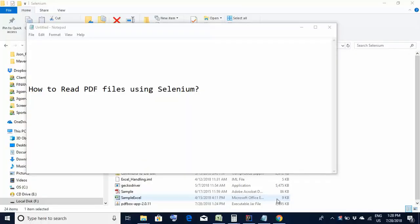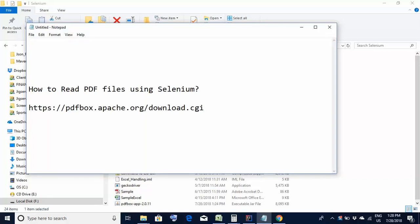To read PDF files using Selenium and Java, we need a specific JAR file. What you will have to do is download that JAR file and configure it within your project. This is the website I will be showing you right now from where you will be getting the specific PDF JAR file. We will go to this website, I will show you.